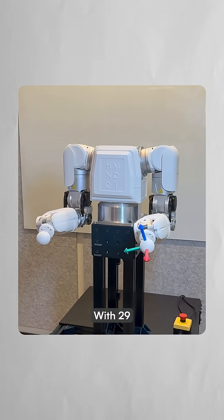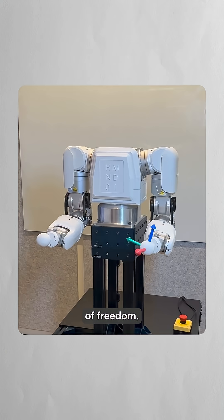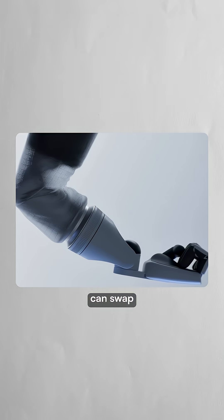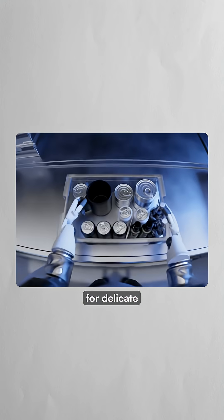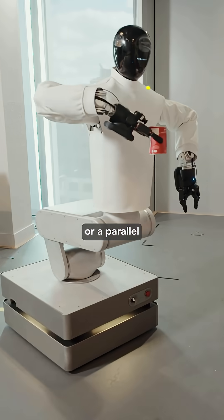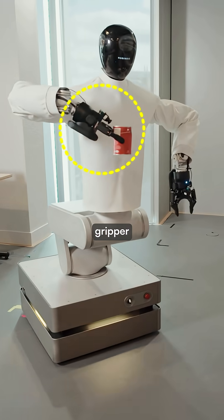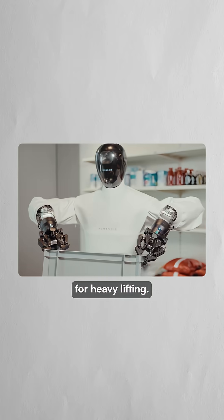With 29 active degrees of freedom, the robot's arms can swap between a five-fingered hand for delicate tasks or a parallel gripper for heavy lifting.